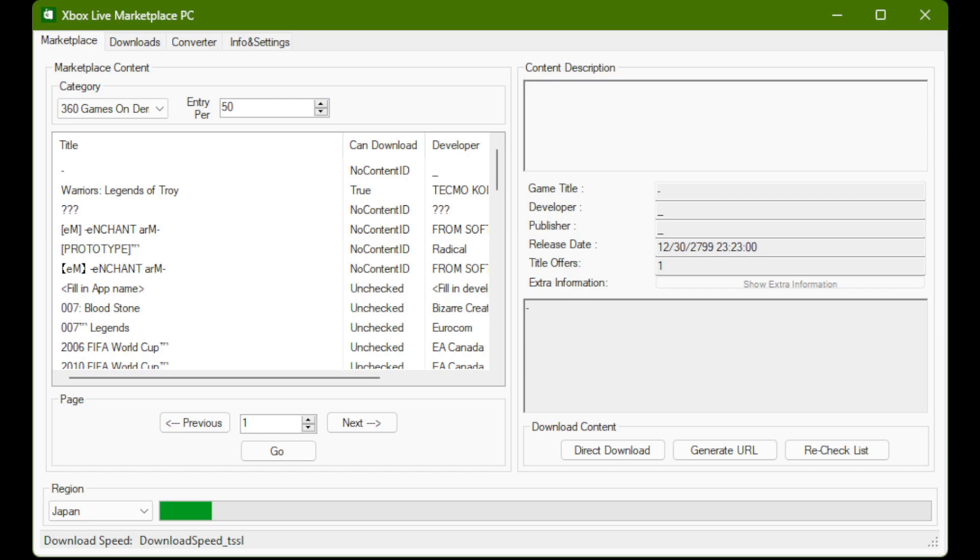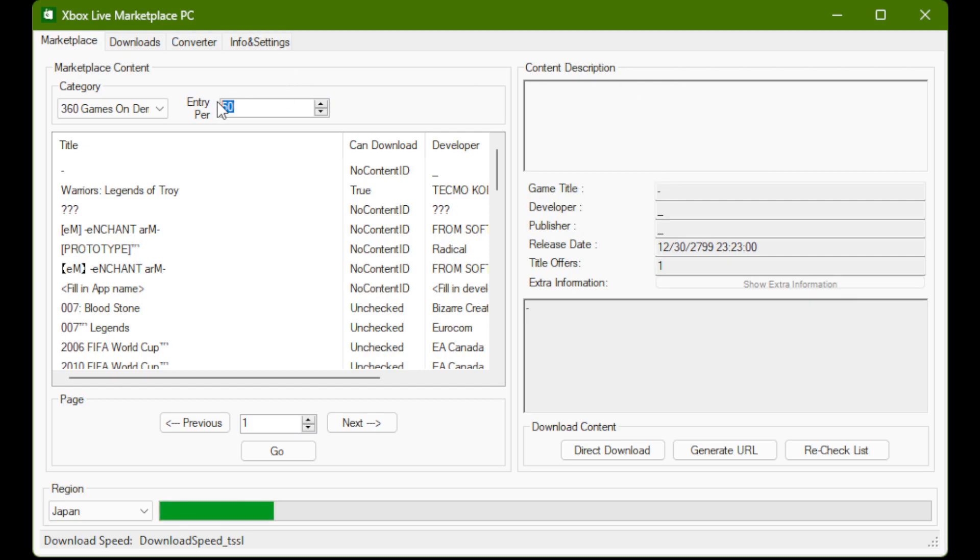To unpack the XCP, we're going to be using this application called Xbox Live Marketplace for PC. And it lets you actually get the download link. This is how I obtained it. And it lets you convert the XCP to something that we can use, which is the game on demand or God format. Once we open Xbox Live Marketplace for PC, we're going to need to make a couple of changes to the defaults here. So the first one is change this entry per from, I believe, 50 is your default to 10.